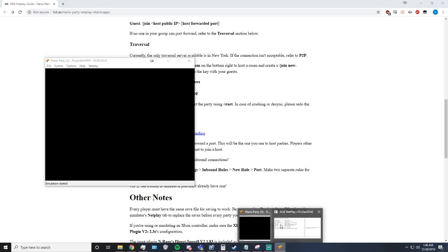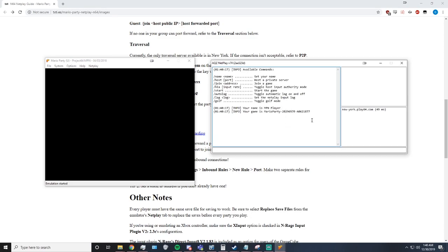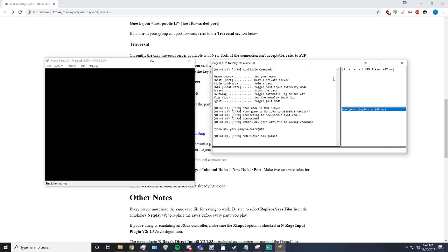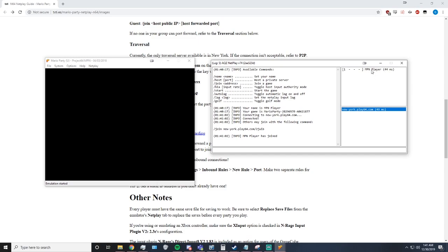But if you don't know how to port forward or don't have a friend port forwarded, that's okay. Over here, there is a newyorkplay64.com. You can double click this and it will automatically create a room for you that is hosted in New York. So you can see your ping down here to it. Right now your name is mpnplayer.